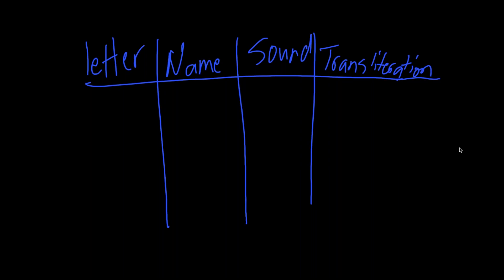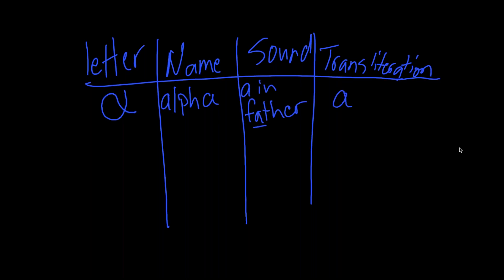So the first thing we'll look at is the letter alpha. Alpha or alpha. Alpha would be the more correct pronunciation. You'll notice I don't always do that. The way you pronounce this is the A in father. So kind of a rounded off sound and the transliteration is A.